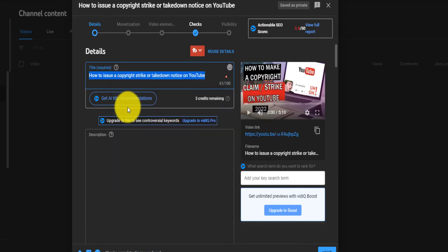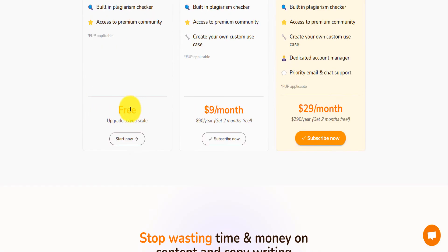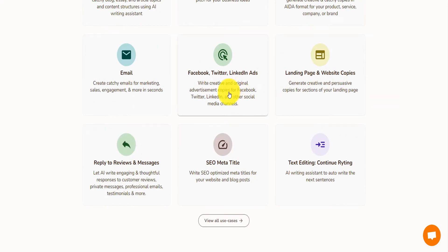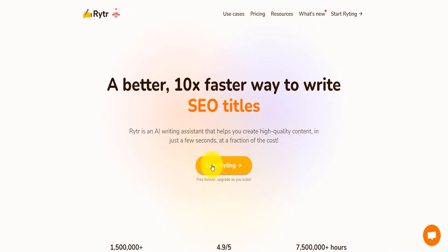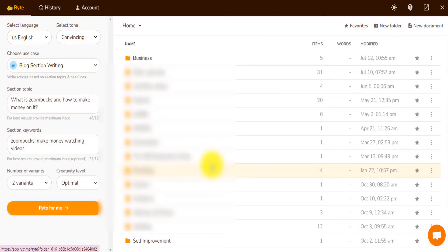I'm just going to copy this text and go on Writer. When you're on Writer, on the pricing, you have the free version, you have $9 per month, $29 per month, but I already have Writer. And with Writer you can write a lot of things. I'm just going to click on Start Writing because I already have the $9 per month version.